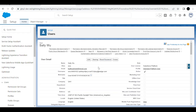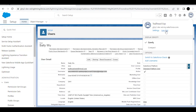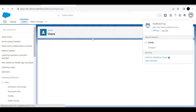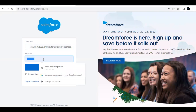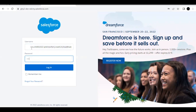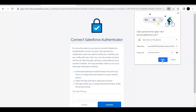Next, we have to log in to the org using Sally Wu's credentials. Copy her username and log out from the admin org. Paste the username on the login page, type the password, and click Login. It will then ask for a two-word phrase for multi-factor authentication.